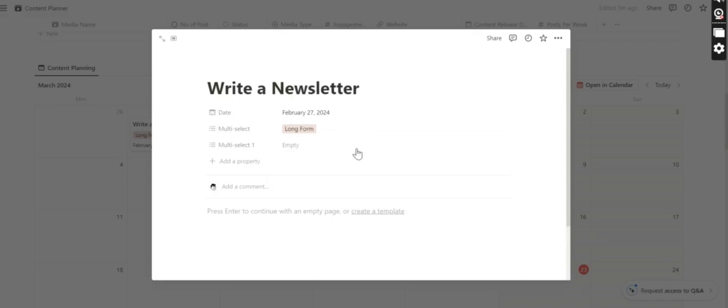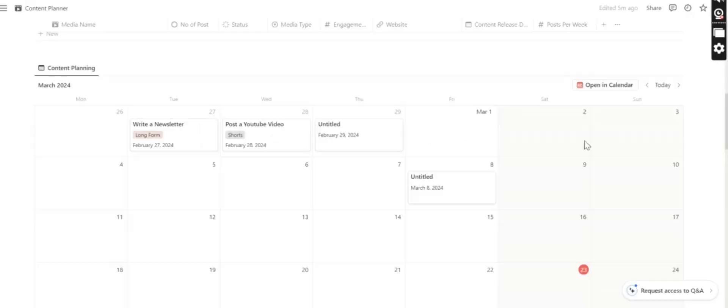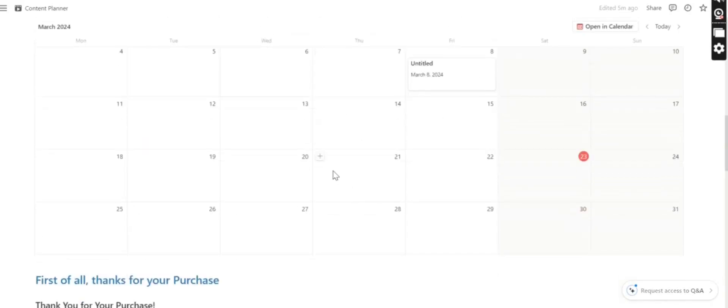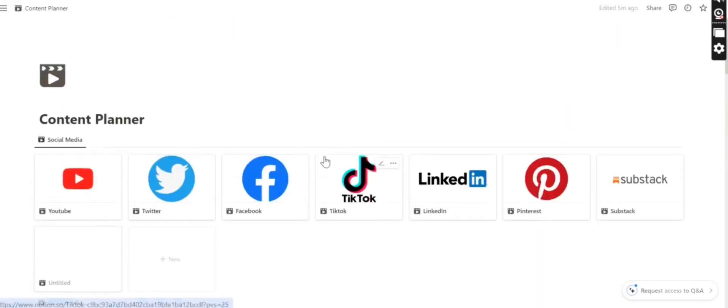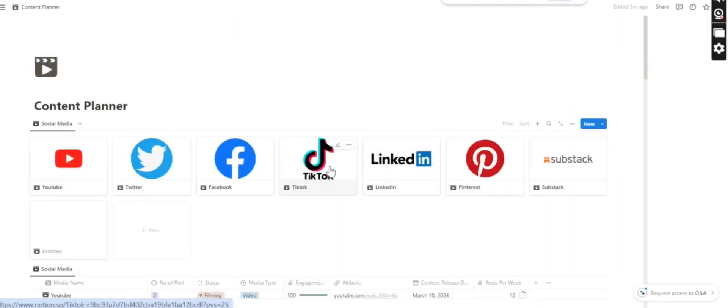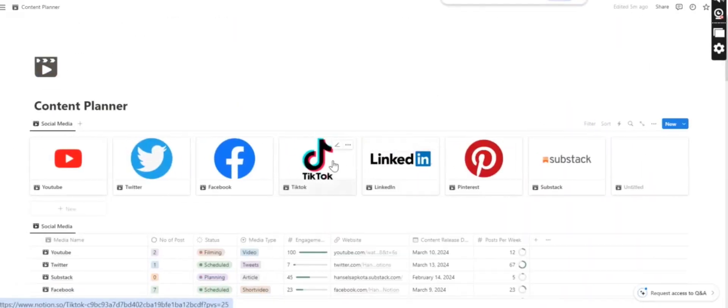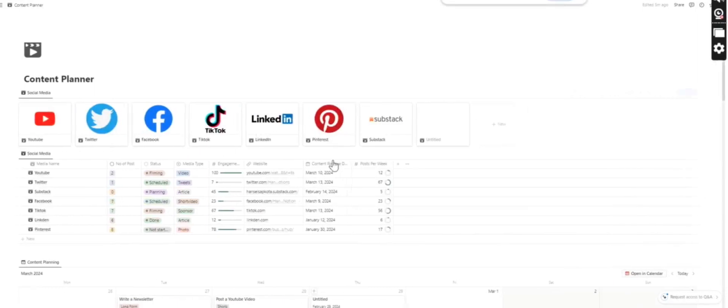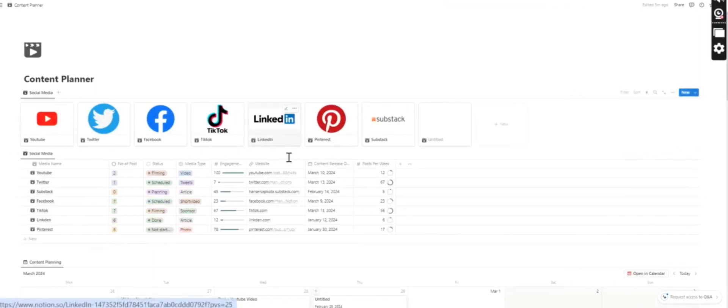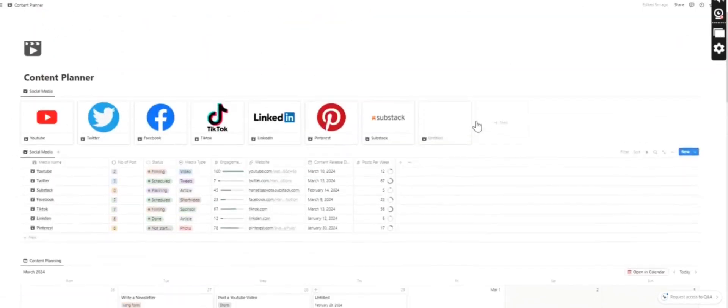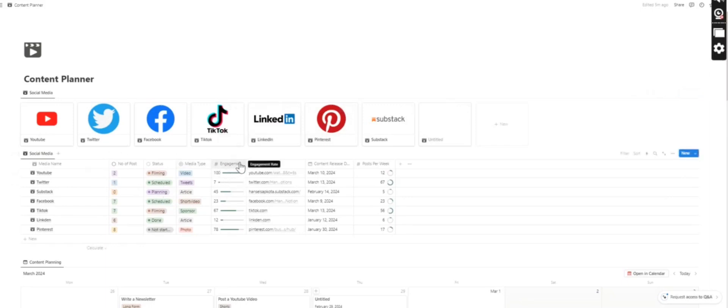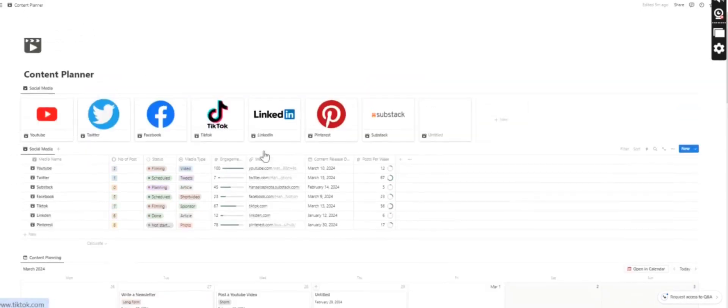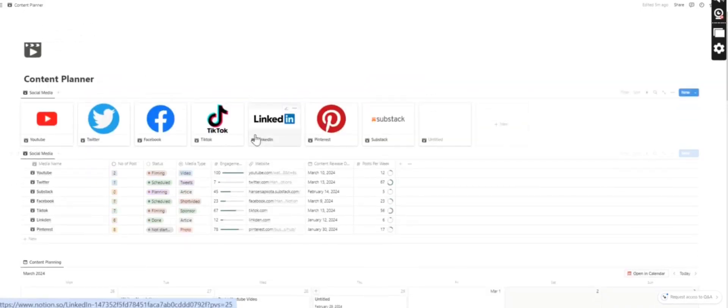And this is the way you can easily plan your content. Thank you for watching. Make sure to subscribe for more free content and for free templates. I hope you will get this template for free, and if you want the content planner pro, make sure to get to my tasks profile and have it. Thank you for watching.